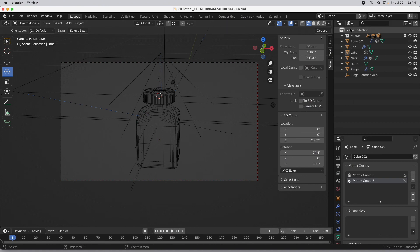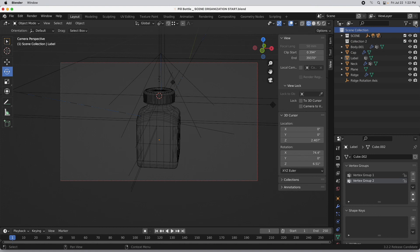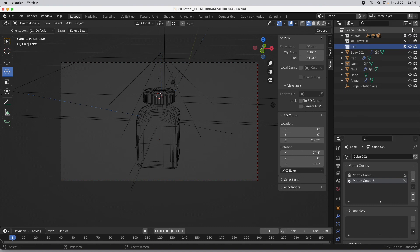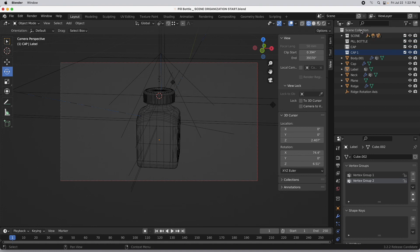So we're going to start fresh and work with the Collections mechanism. I want to come up and select the main scene collection and click New Collection. I'll click it again to generate a second one — on the first one I'll double-click and call it "pill bottle", then the next one we'll call "cap", then we'll add one more and call it "body".